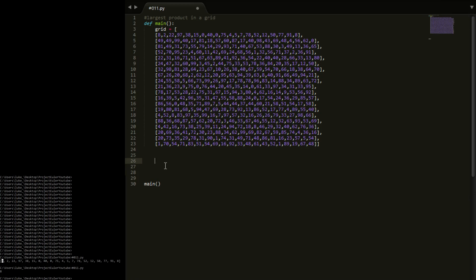We're going to need something that keeps track of the largest product so far, so `largest` equals zero - we currently don't have a largest so far. We're also going to need the current product. This is going to be similar to when we did the largest product in a series, just a little bit more complicated in terms of how we find the four numbers that we multiply together. So `current` is equal to 1. We're going to do the same thing where we multiply by each number - if you don't know what I'm talking about, go find the largest product in a series video, it's probably around problem six, eight or nine.